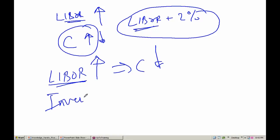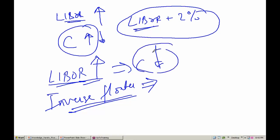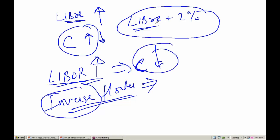We have a concept called the inverse floater. In an inverse floater, if the LIBOR rate is increasing, you want the coupon to decrease. Please note: a floater is directly proportional to the LIBOR rate, whereas an inverse floater is inversely proportional to the LIBOR rate.